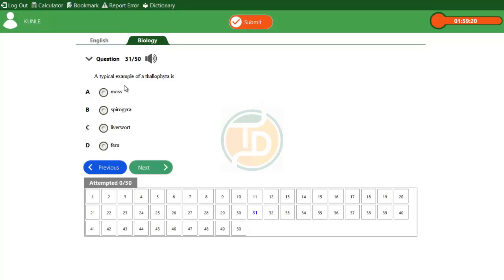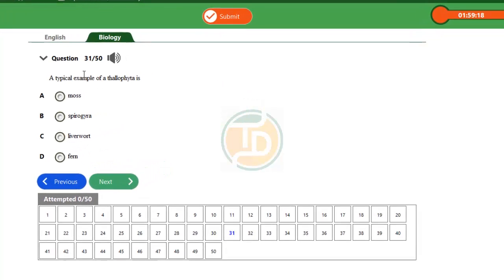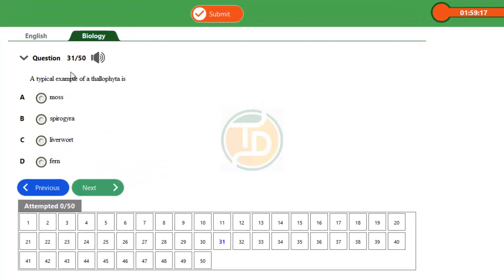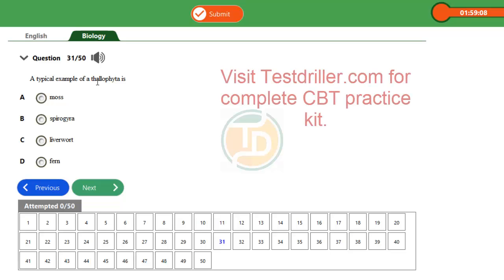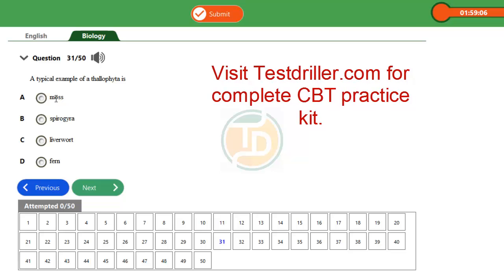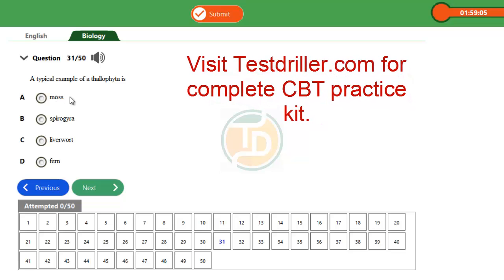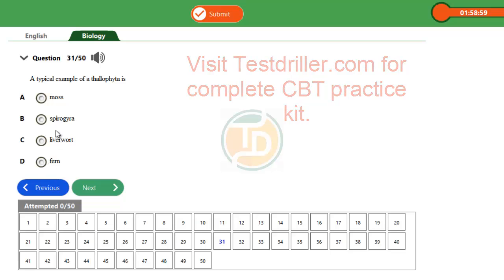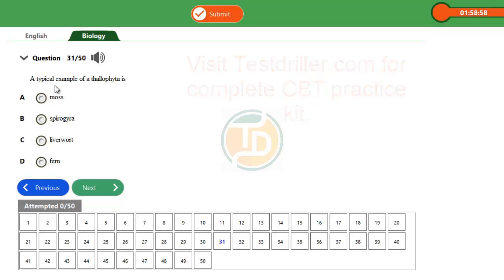Hi guys, good day. Question 31, Biology 2016. A typical example of a talophyta is? Option A: moss, Option B: spirogyra, Option C: liverwort, Option D: fern.